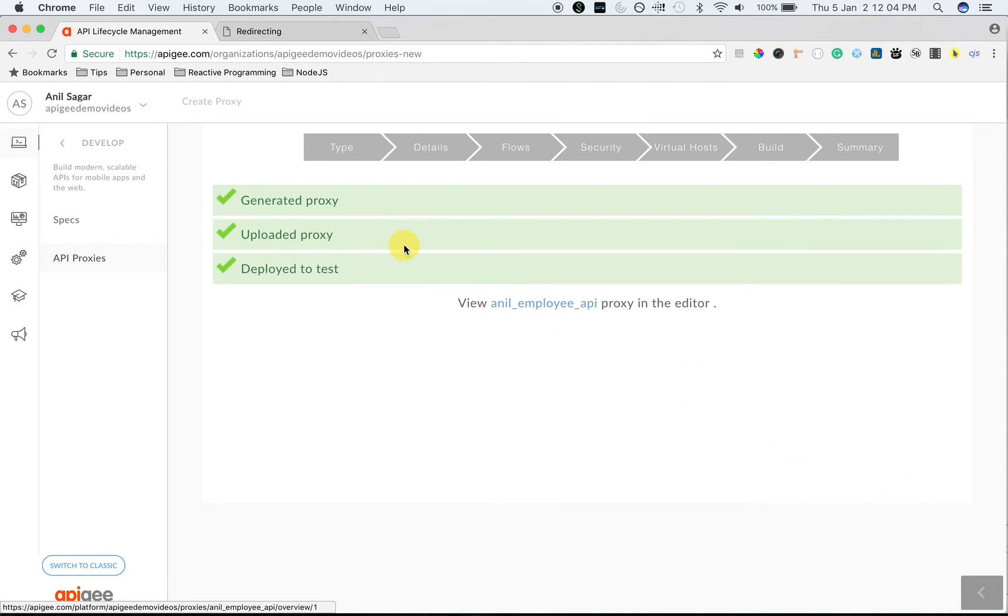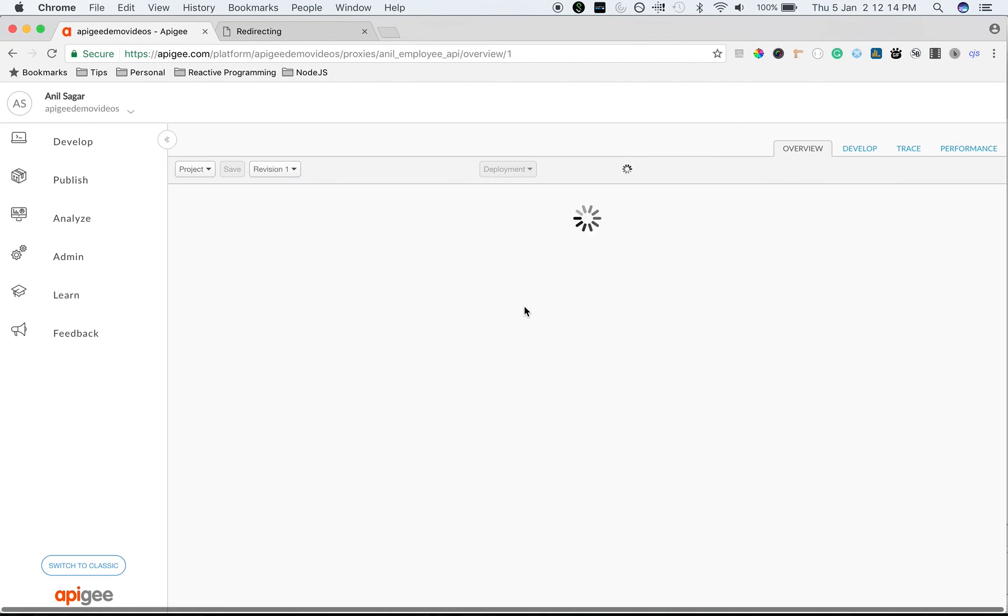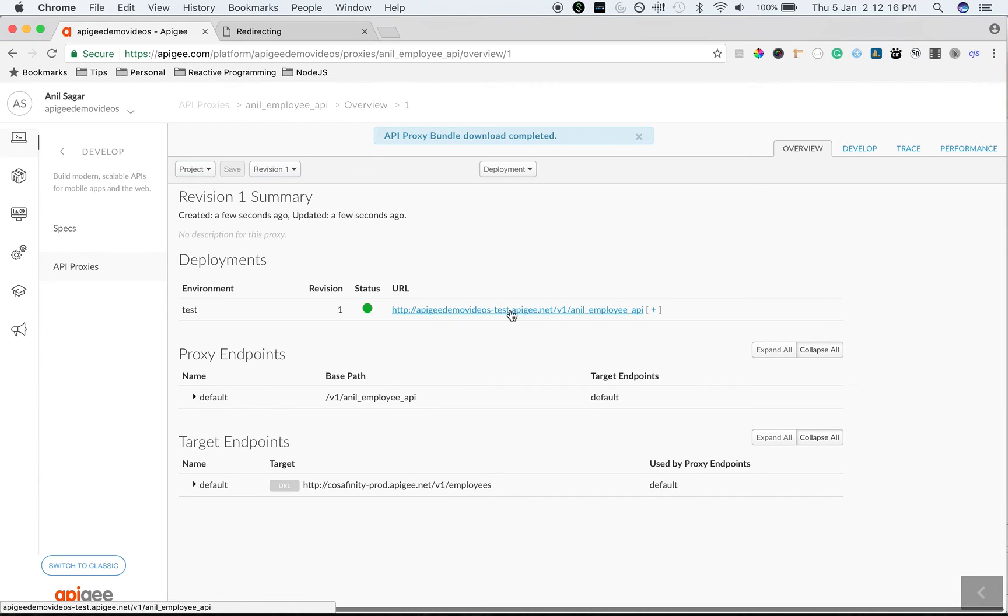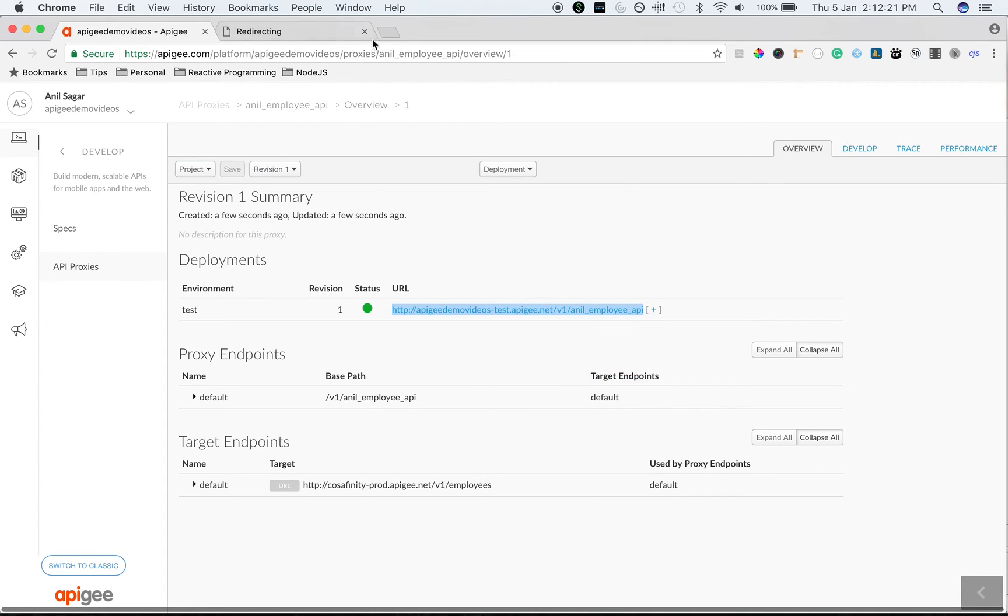So our proxy got created and deployed into the test environment. Click on the link to access the proxy overview page. We created a proxy from OpenAPI spec and the proxy is ready to use. So I'm going to test this particular API proxy using Apache REST client.